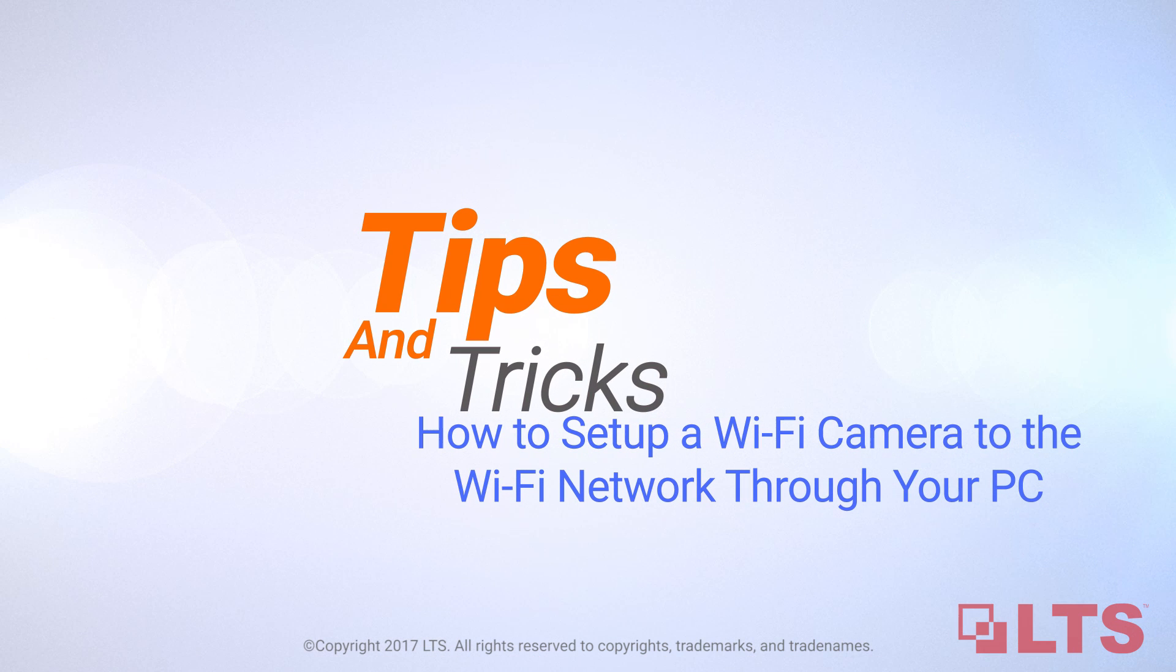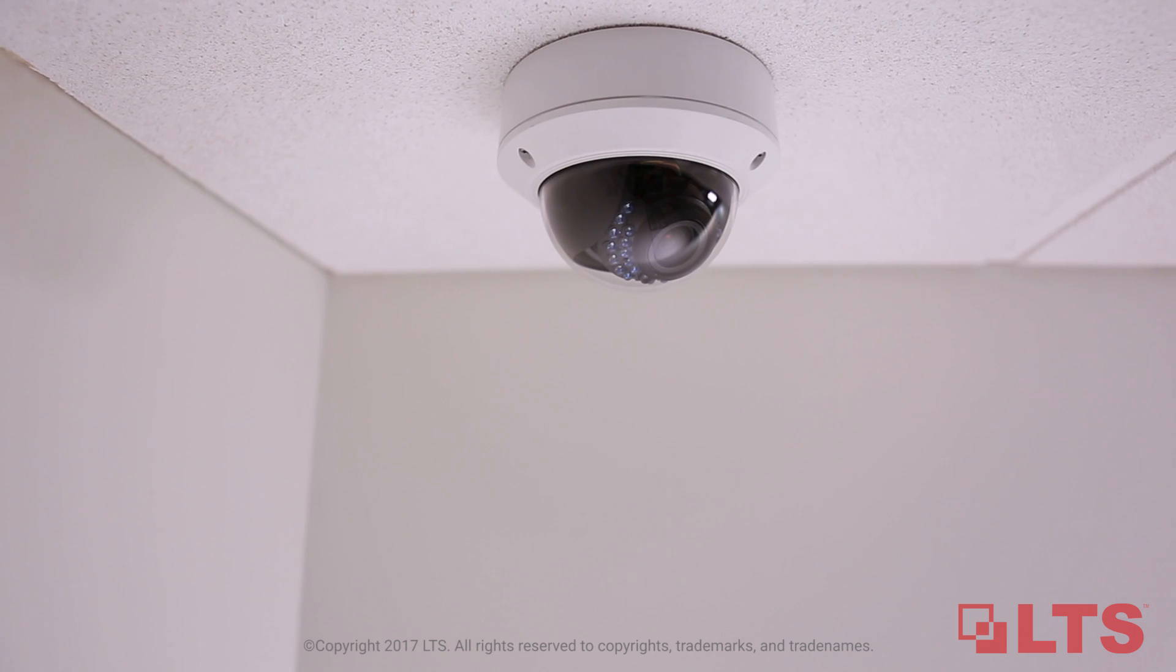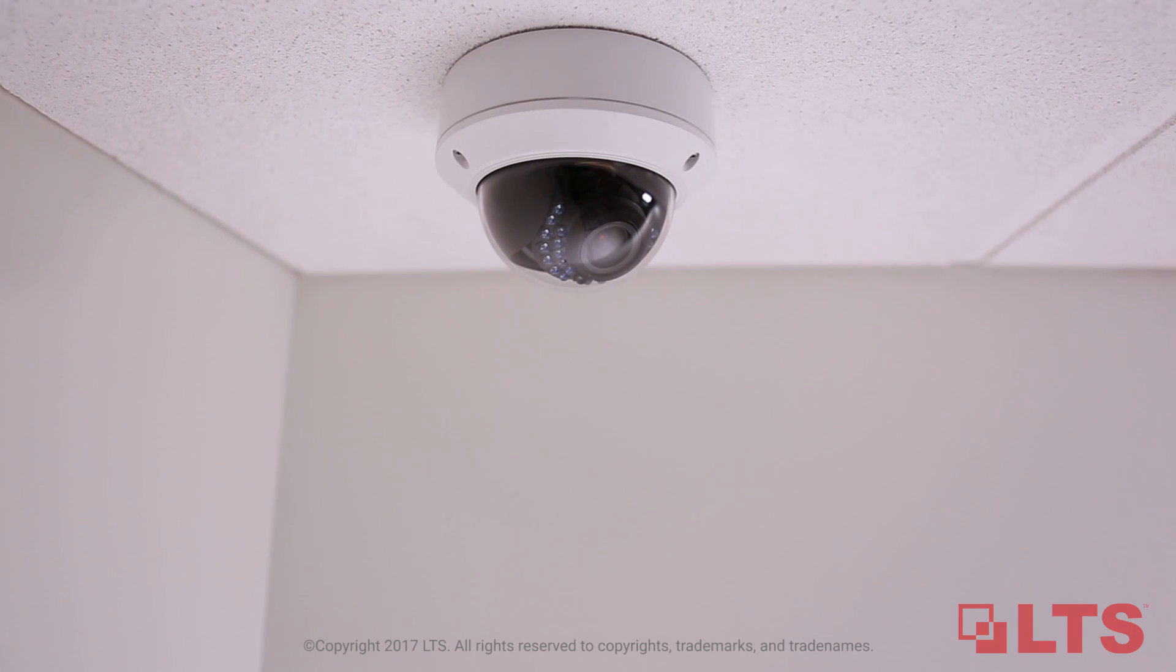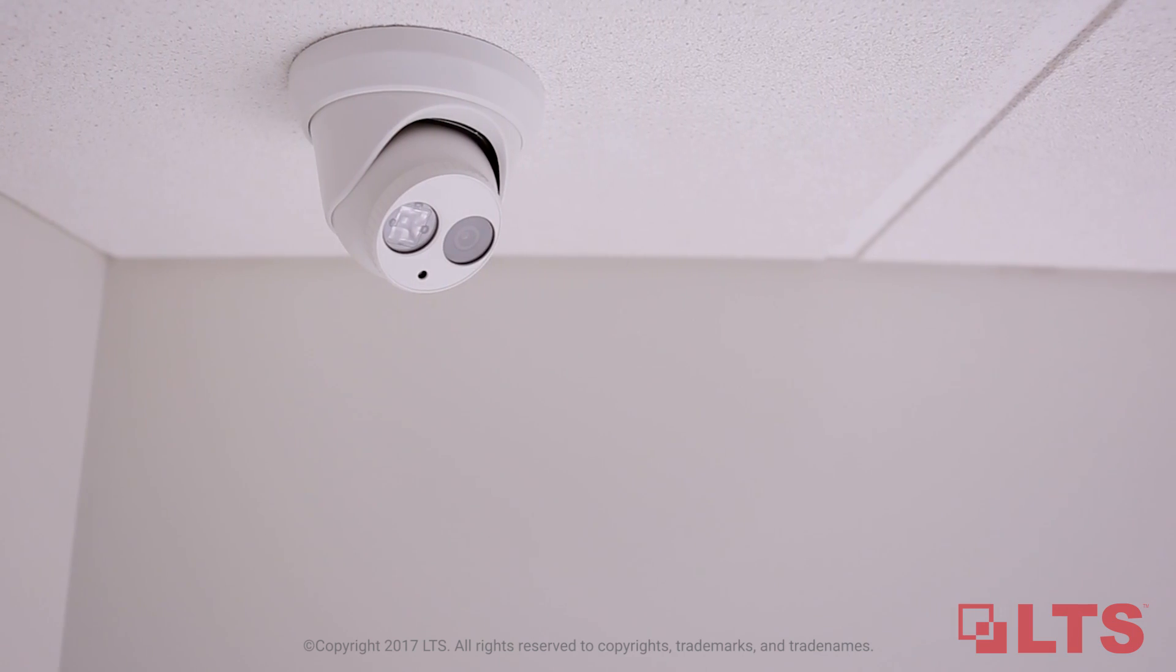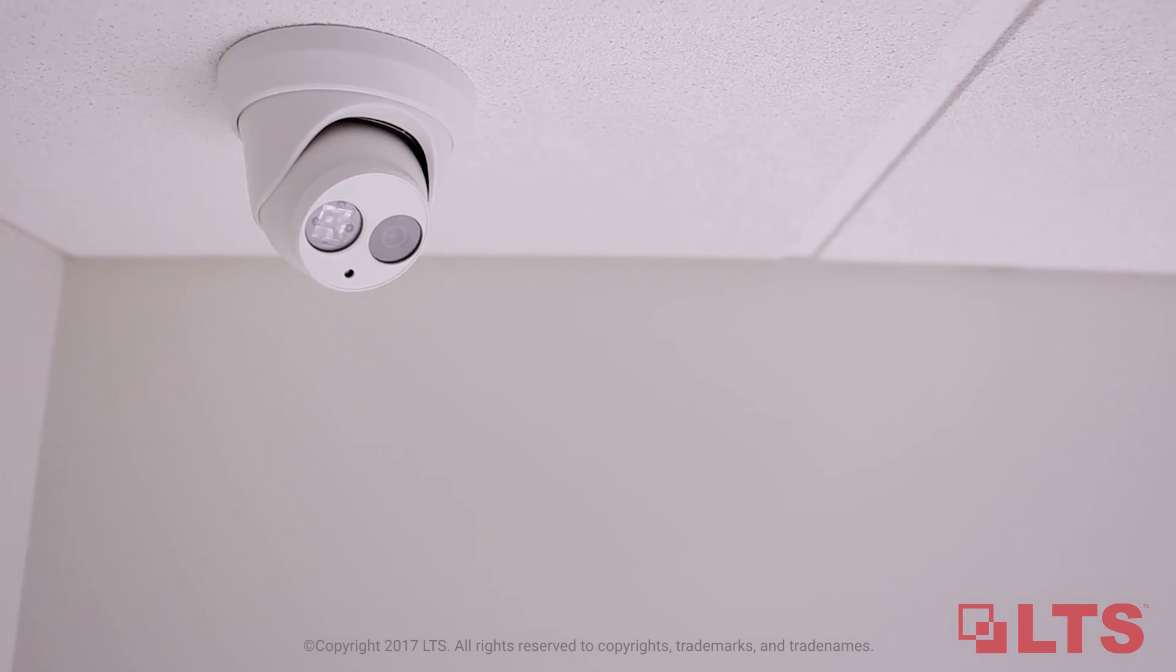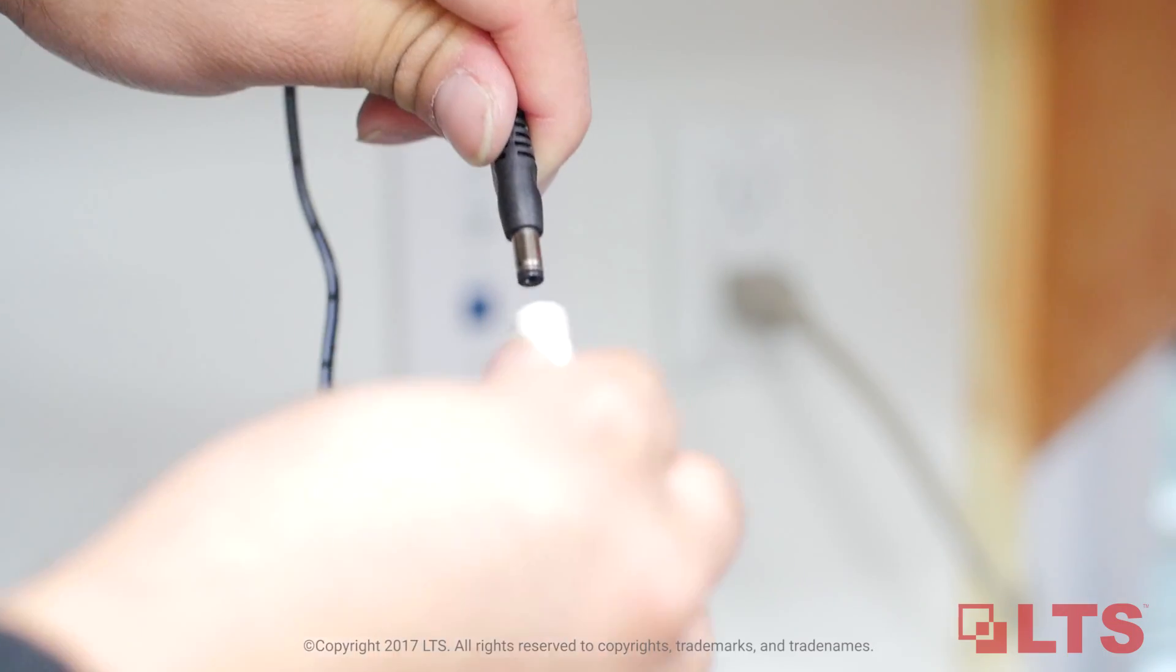Tips and tricks on how to set up a Wi-Fi camera to your network through your PC. Today we're going to show you how to connect your Wi-Fi camera to the Wi-Fi network through your computer.